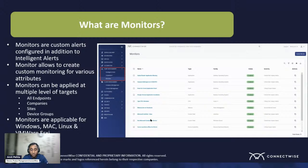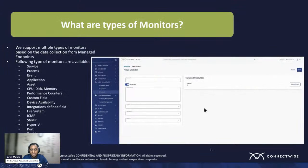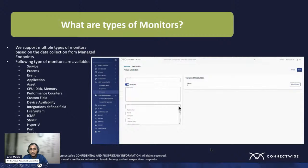The whole suite of monitors covers Windows machines, Macs, Linux, and ESXi devices — basically everything we offer today from a monitoring standpoint. There is a large list of all the different kinds of monitors made available.